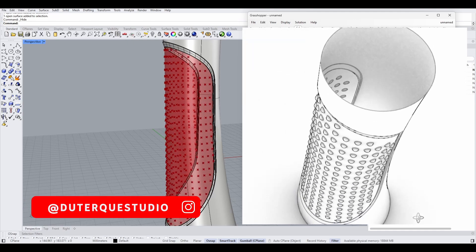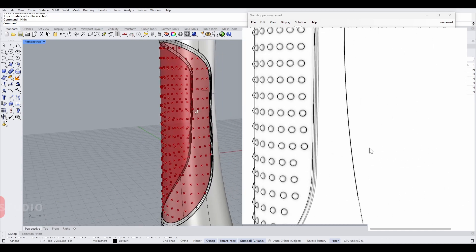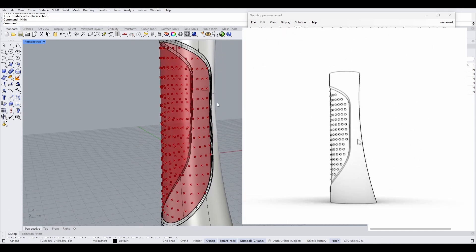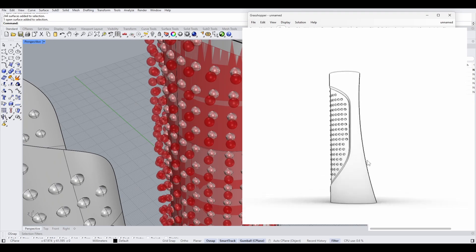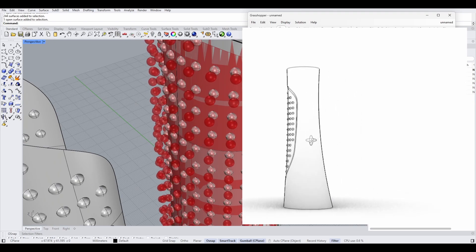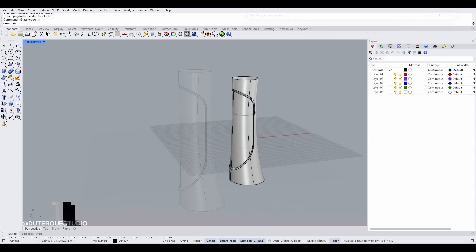In this video we're going to see how to create a grip texture on your object, on a specific surface. We're going to use Grasshopper for this.